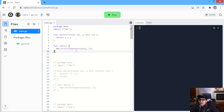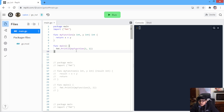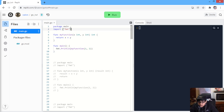In Golang, you can return values in multiple different ways. In many ways, you can return values in Golang, and today, it will be very interesting.